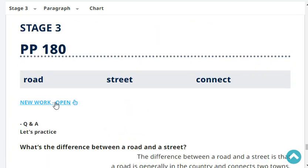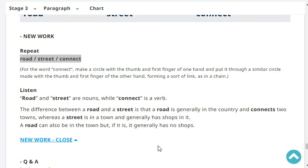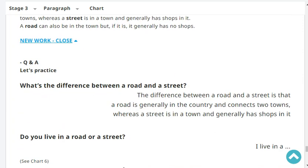Let's start new work. Road. Street. Connect. Road and street are nouns while connect is a verb. The difference between a road and a street is that a road is generally in the country, like a highway, and connects two towns, whereas a street is in a town and generally has shops in it. A road can also be in a town but generally has no shops.